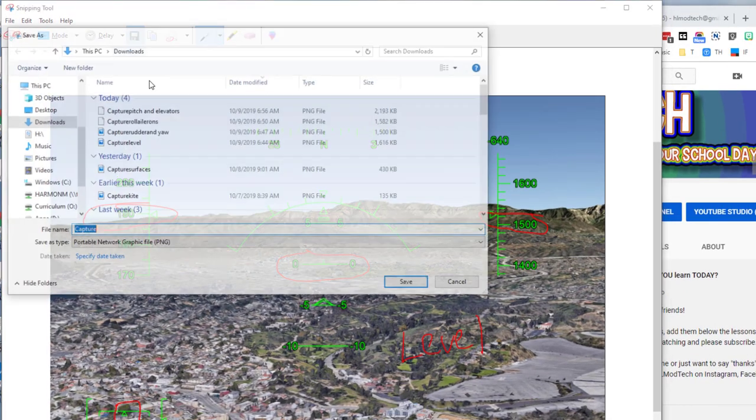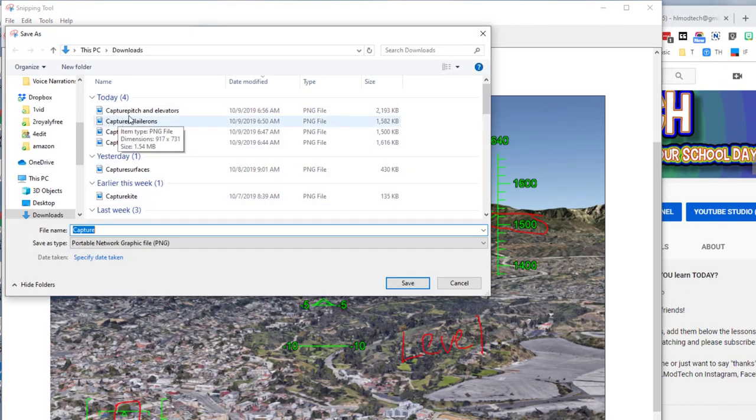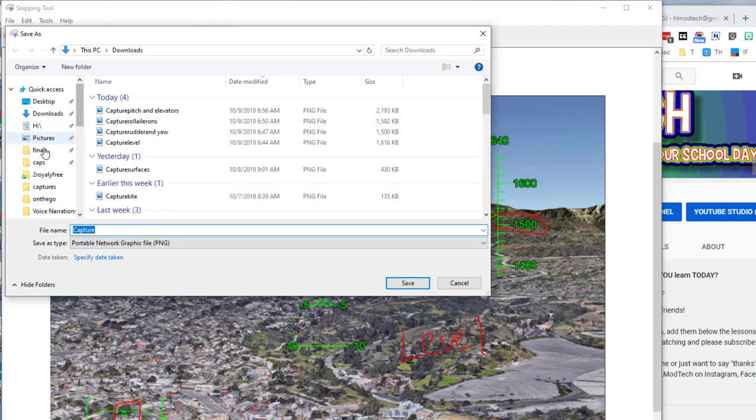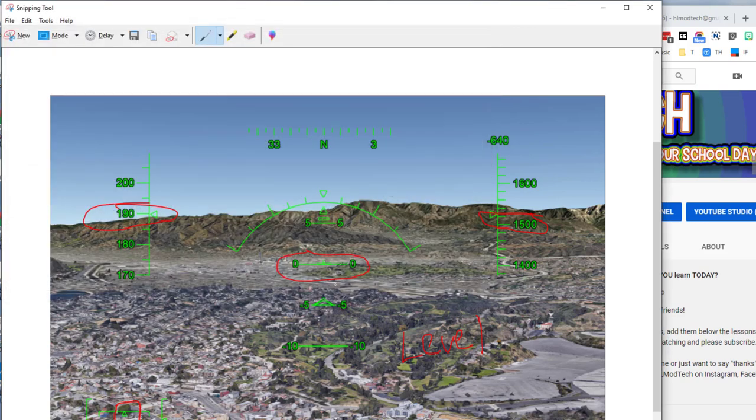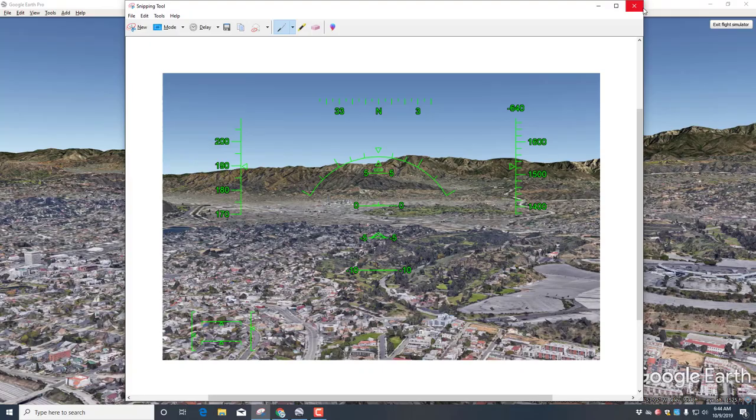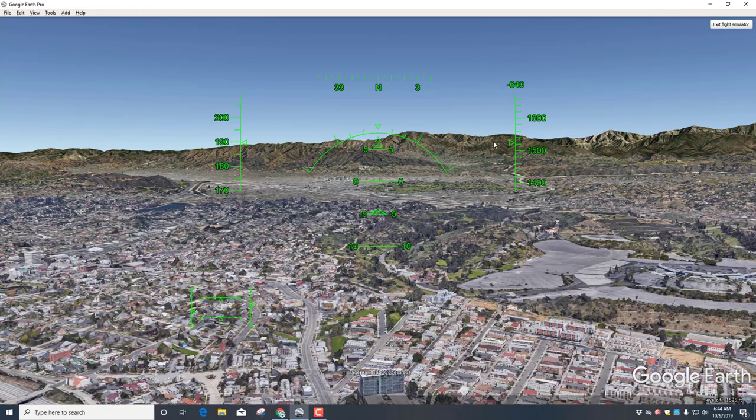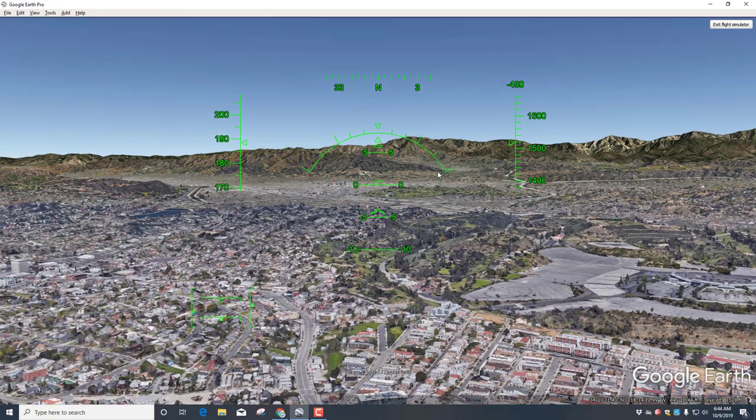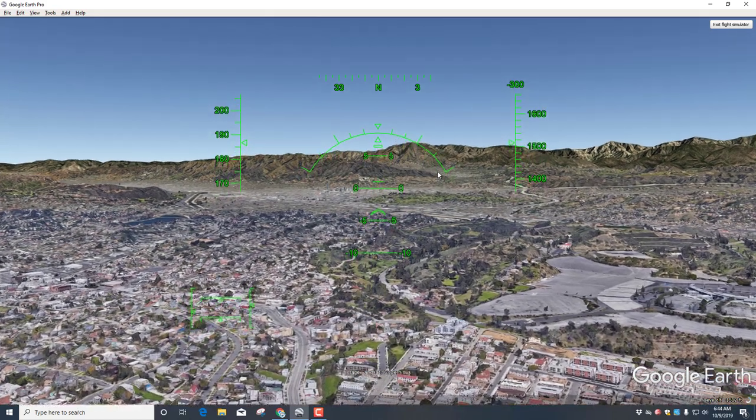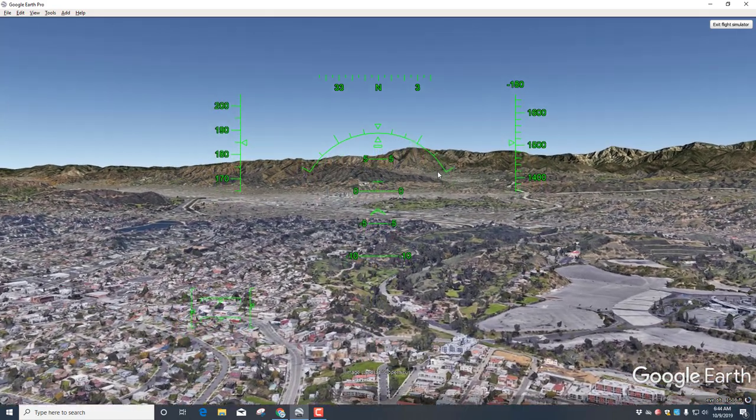Then I want you to label this one Level. When you're done with that, click the Save button and of course we put it in the Downloads folder. I want you to name it Level. Then you can close that.